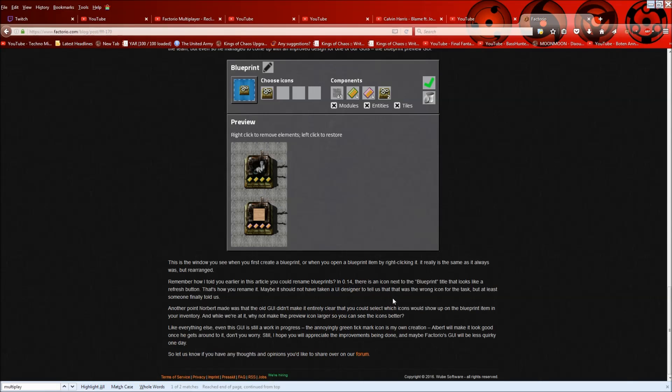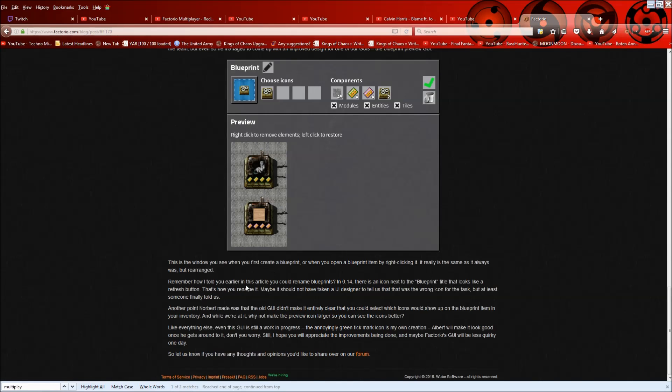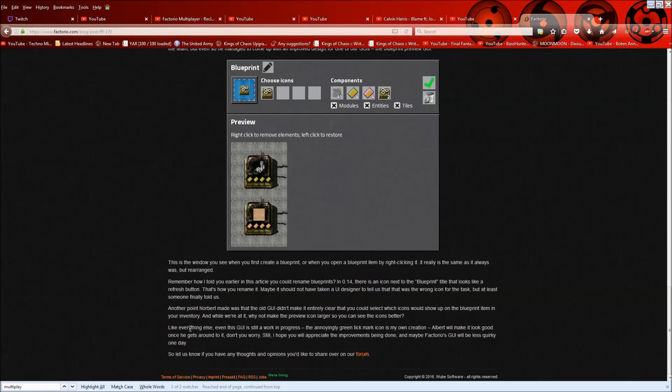And yeah, in 0.15, there's an icon next to the blueprint title that looks like a refresh button. That's who you rename it. And they say, maybe I should not have taken a UI designer to tell us that that was the wrong icon for the task, but at least someone finally told us. Yeah, so that's true. Kind of the same in the comments thing in the forum, someone else mentioned that like the rename thing in the, not the rename, the preview thing in your train menu. Like when you go to the train menu, that's up in the right corner of your game and you want to like view, there's like a map view here and then you can go to actually show the train. That's also a refresh icon, which someone mentioned probably shouldn't be, which I agree, maybe like magnifying glass or something. And yeah, even this is a work in progress and they're hoping that the Factorio GUI will be less quirky one day as time goes on.